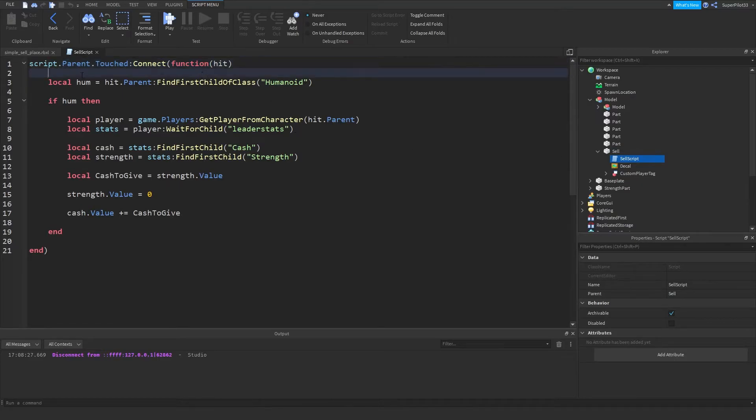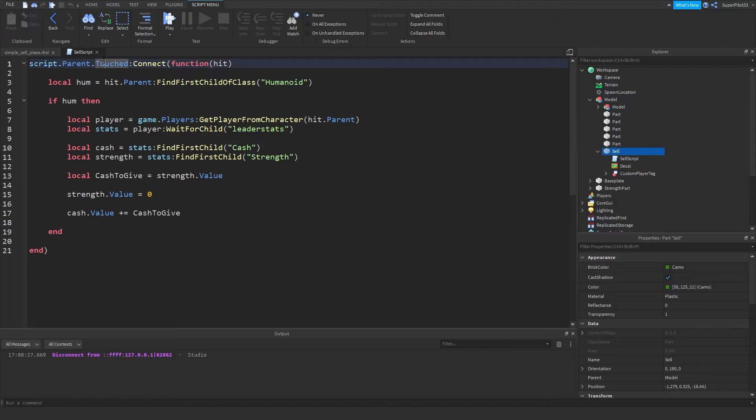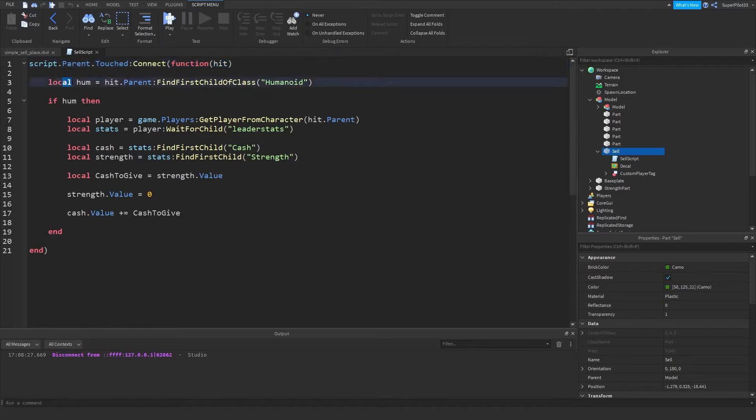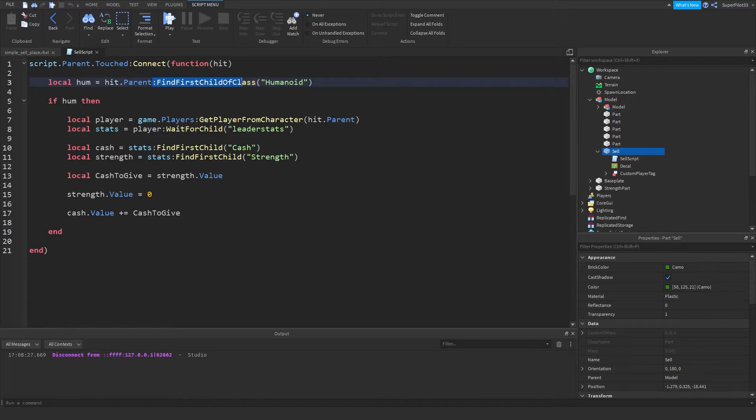Basically script.parent.touched. So when the part right here is touched, connect a function, and then get the hit parameter. And just to confirm it's a player that touched it, and not another part, we do localHumanoid equals hit.parent, and then we find the first child called Humanoid.